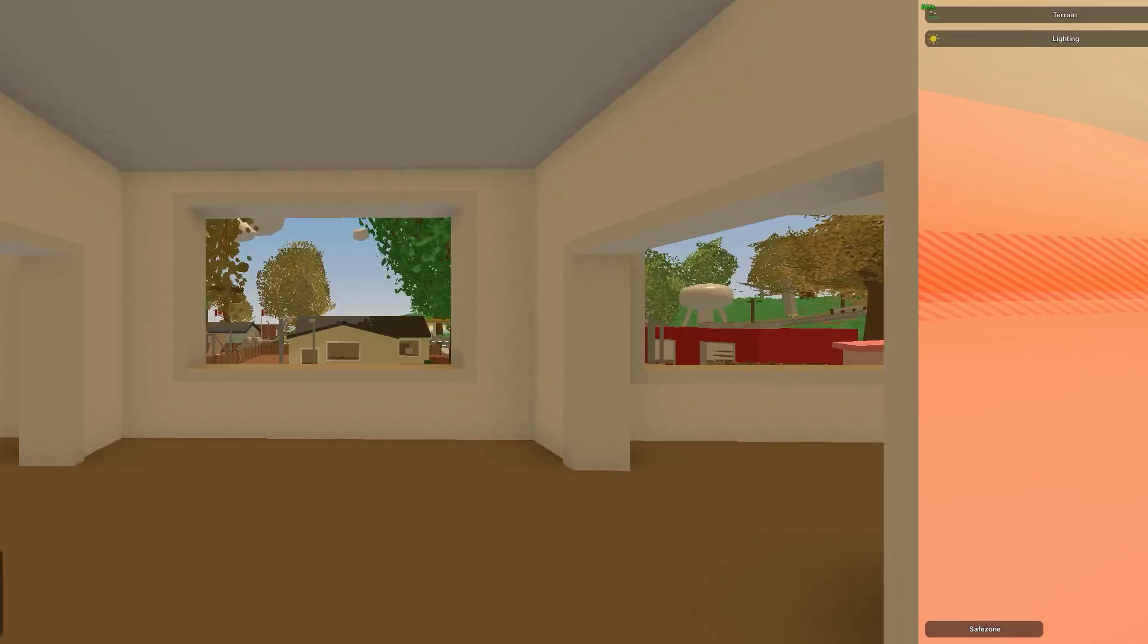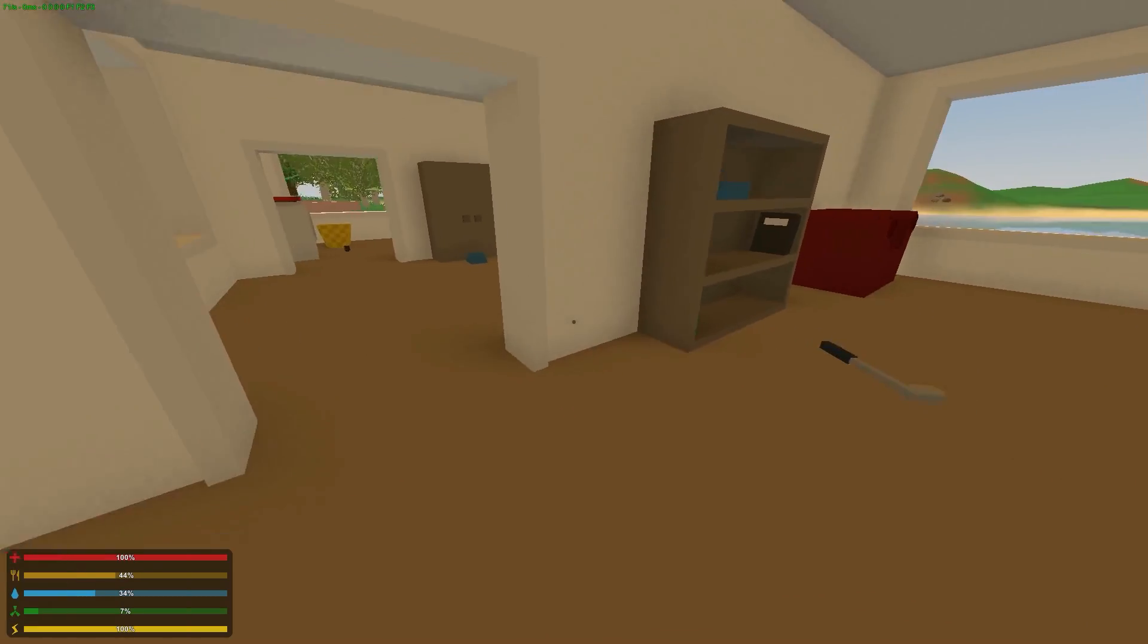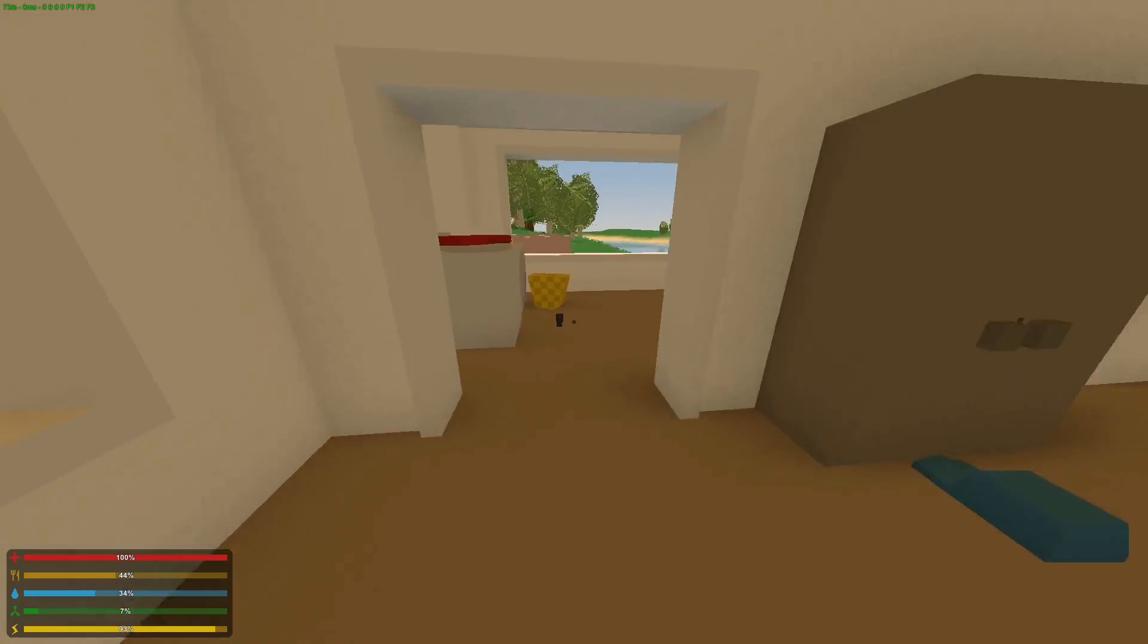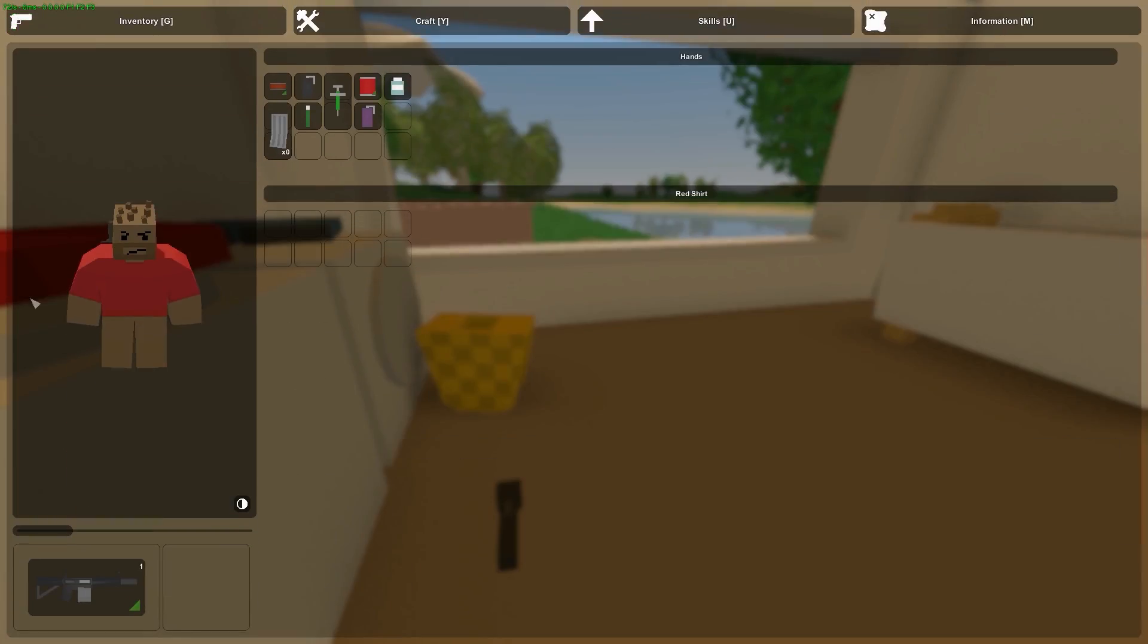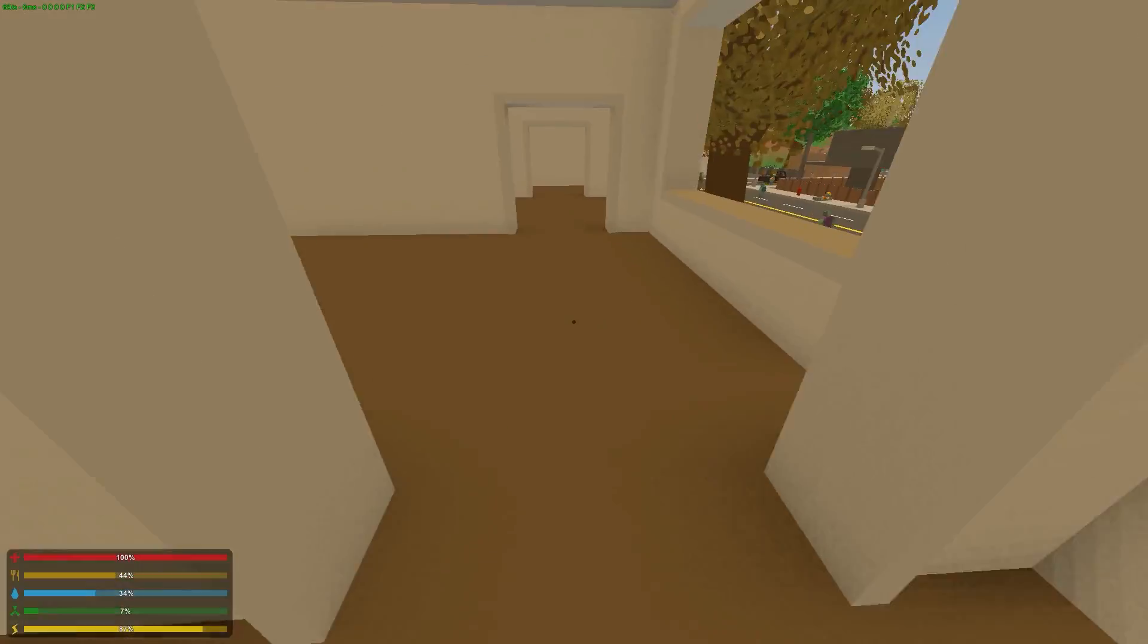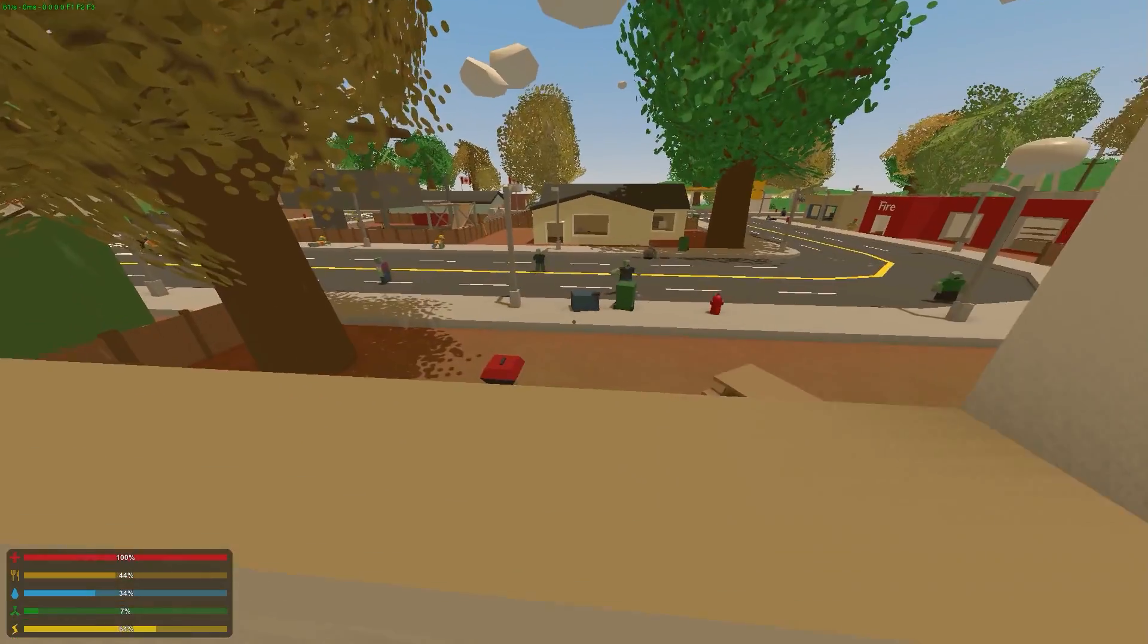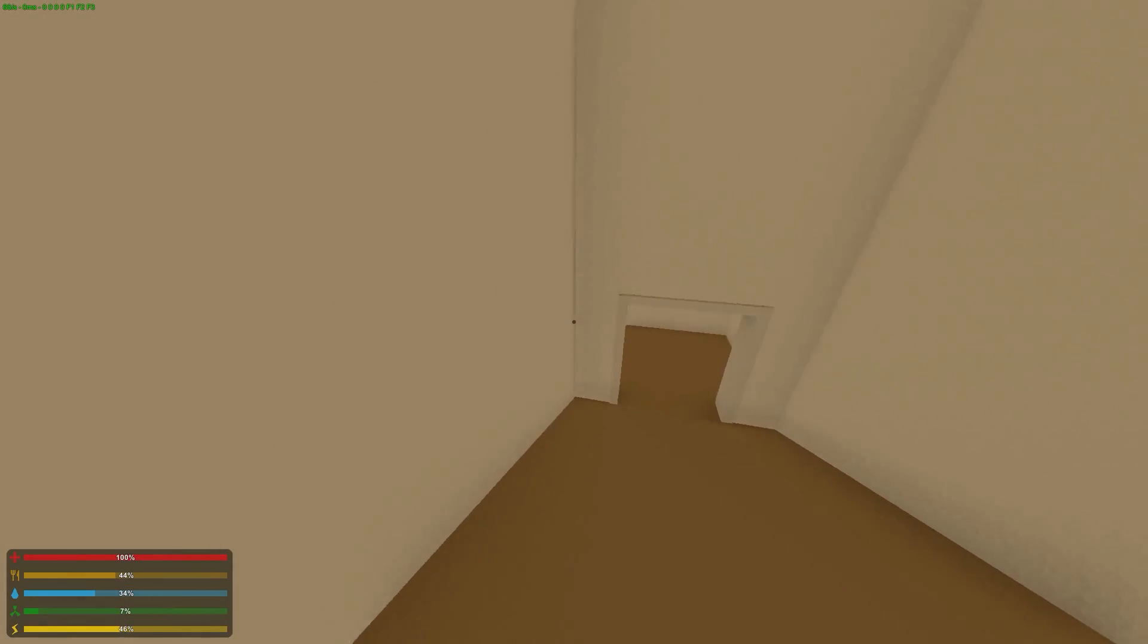So yeah, we'll go ahead and go in game and see how fast they can actually kill us, see how long it takes for them. Yeah, see you guys done. Alright, you guys meet here in game.